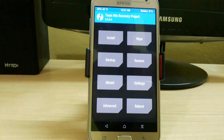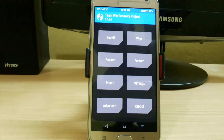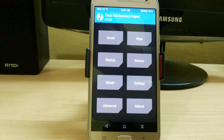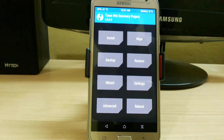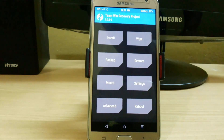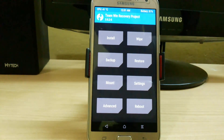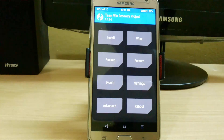Now we are in our TWRP recovery. First, create a backup — it is very necessary in case you lose your data, are unable to install the file correctly, or lose your IMEI number; you can easily restore it. You can also check out my video on how to create a backup and restore on an Android device.